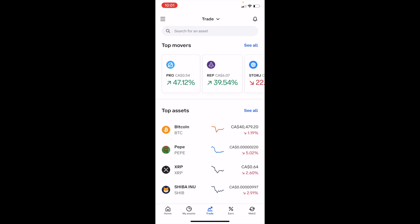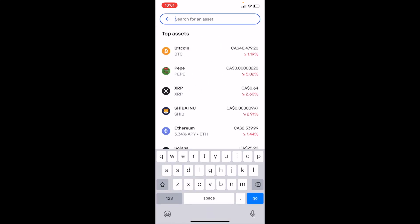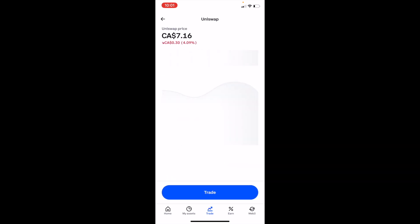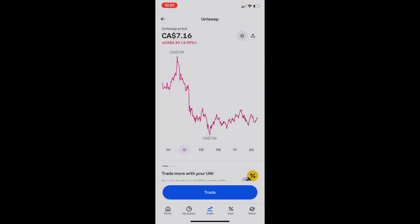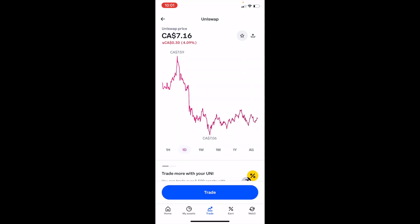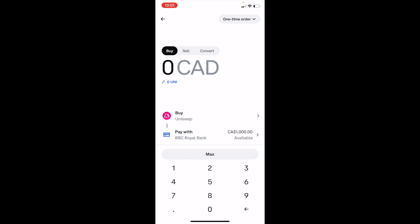Once you're on the search screen, type in the ticker symbol UNI to bring up Uniswap at the top. Press on Uniswap, and once you're on that screen, press on Trade at the bottom, then press on Buy UNI — Buy UNI with cash.